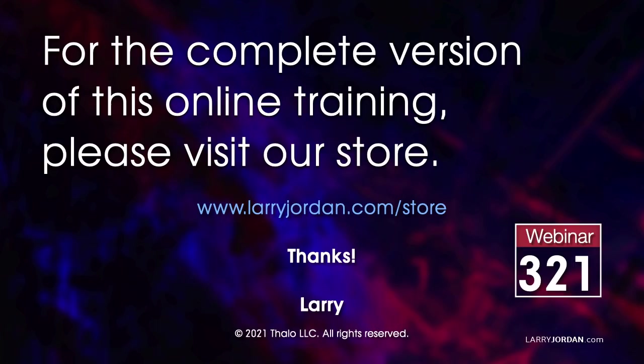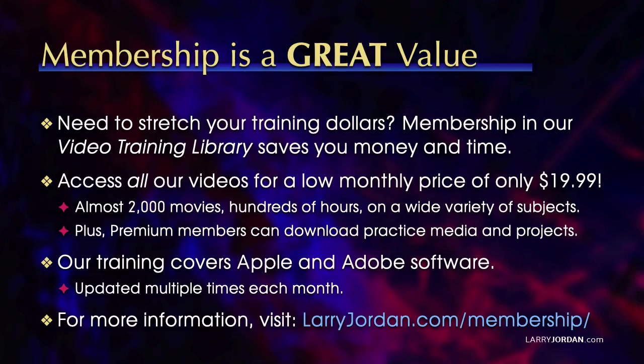This was an excerpt of a recent power-up webinar called Ask Larry Anything. For the complete version of this online training, please visit our store at LarryJordan.com slash store and look for Webinar 321.